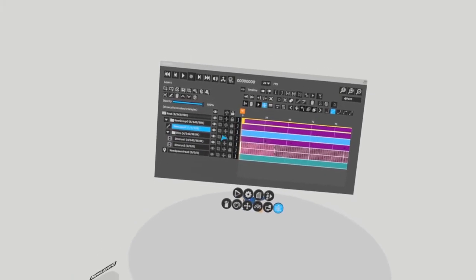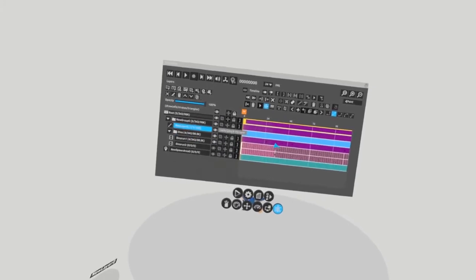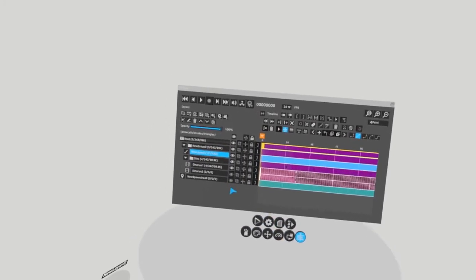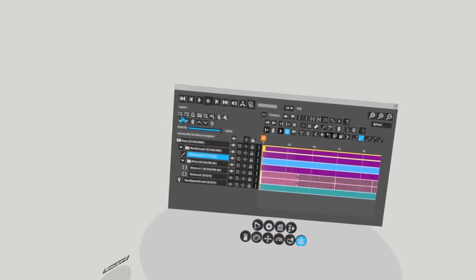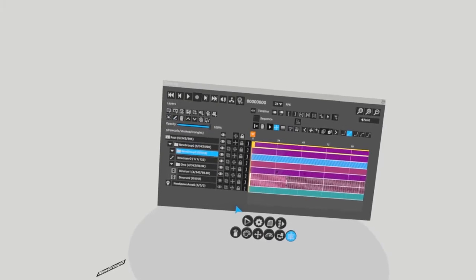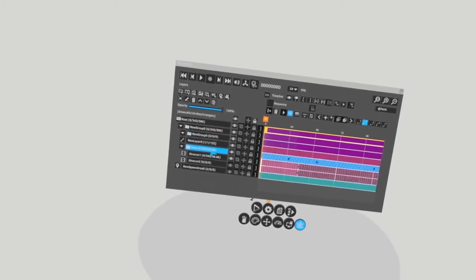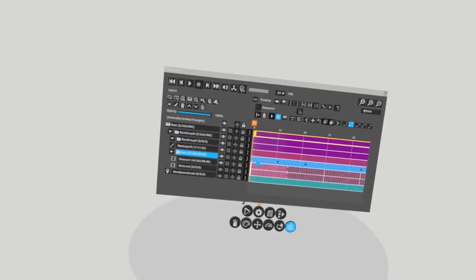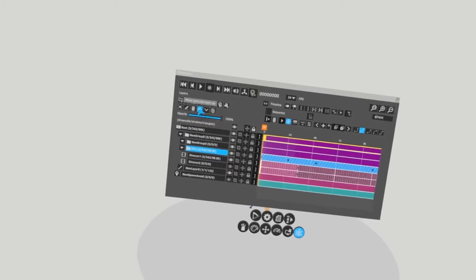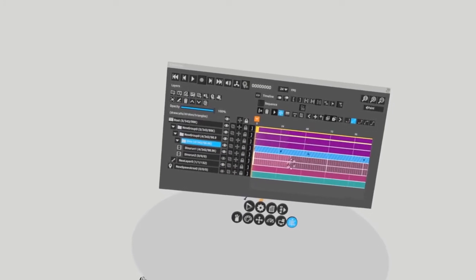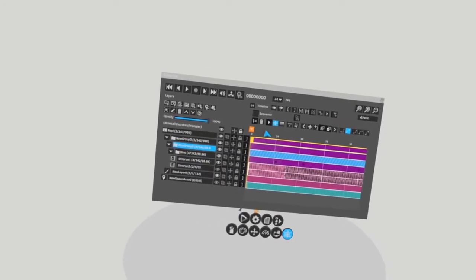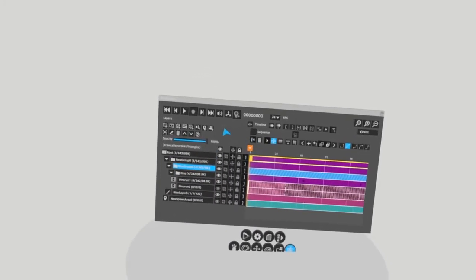Go to a layer above your group with the transform keys and hit create new group. Then, add your looping transform key layer into that new group, and then make the new group into a sequence.